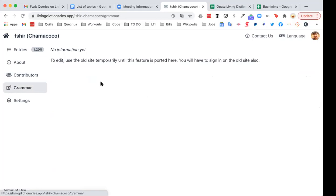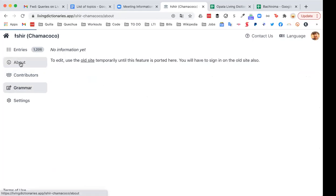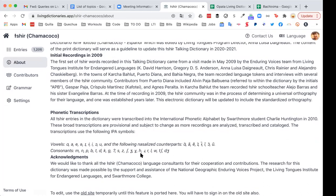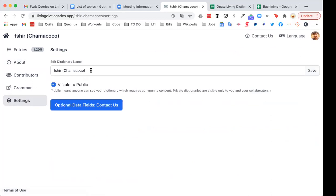You also have a 'Grammar' tab, which is empty right now but similar to the about section where you can add linguistic information. In 'Settings' you can actually edit the dictionary name itself and change it from visible to the public or not. If you want more customization, you can click on 'Optional data fields,' which contacts us and asks if you can have any tailored parts to your dictionary. Do you have any questions about those parts of the app so far?